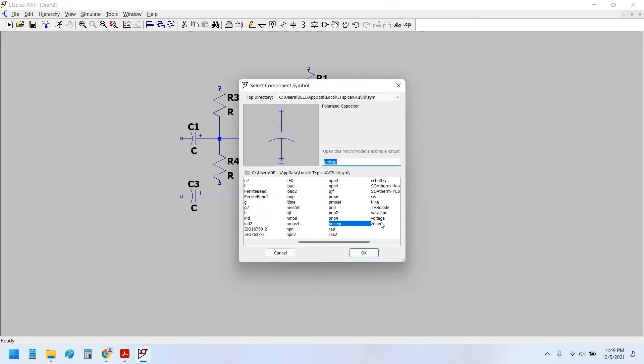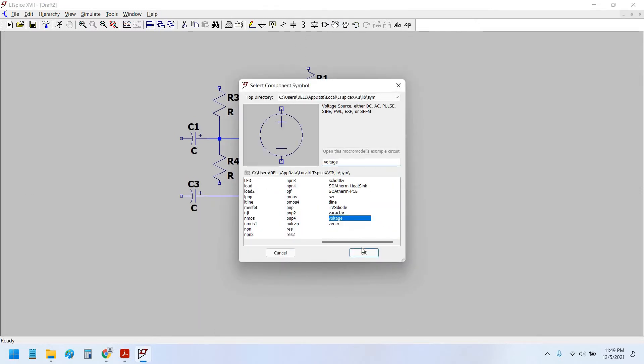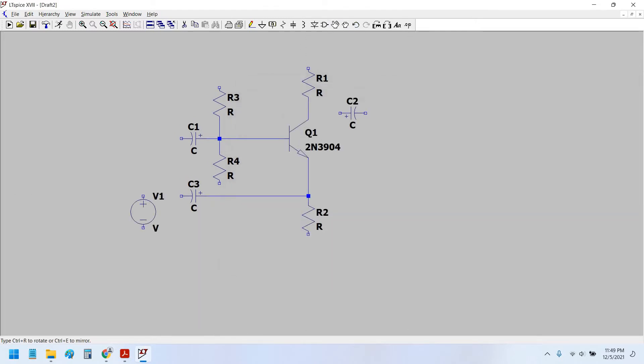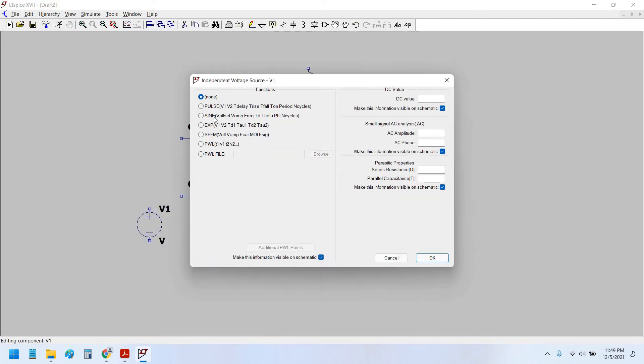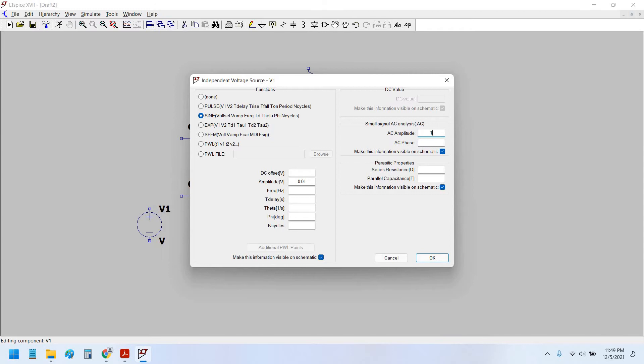Place the voltage source. Advanced sine wave, we would set 0.01 volt, that is 10mV sine wave amplitude here. AC small signal, AC, and this is 1 volt and 0 degree phase shift. We take 1kHz.